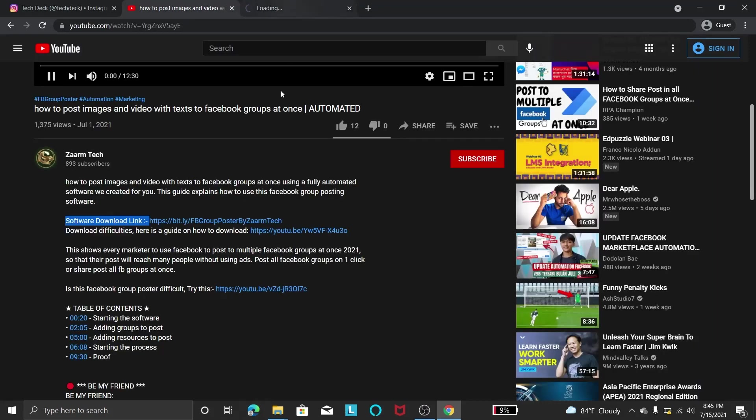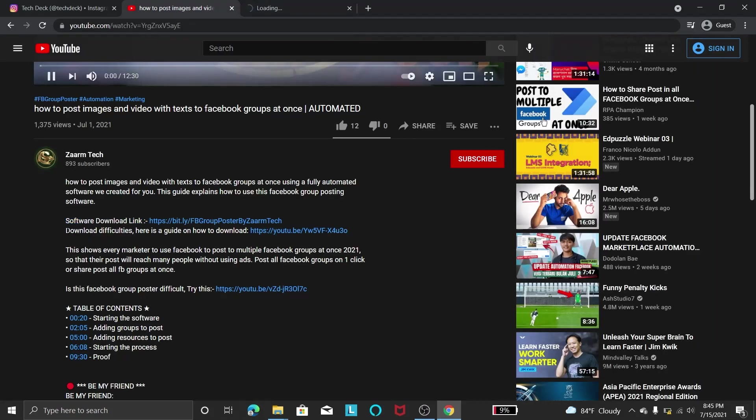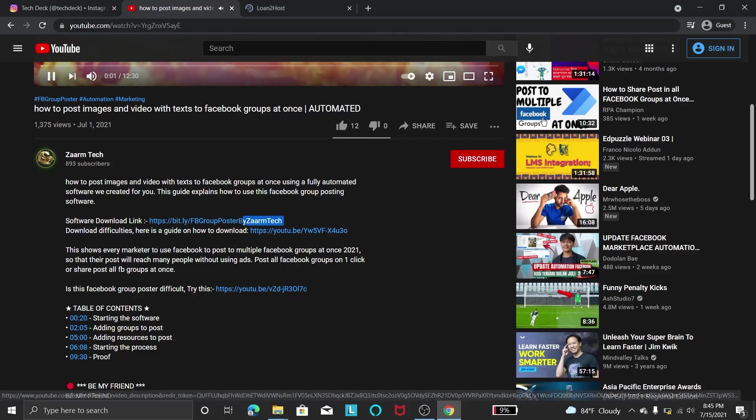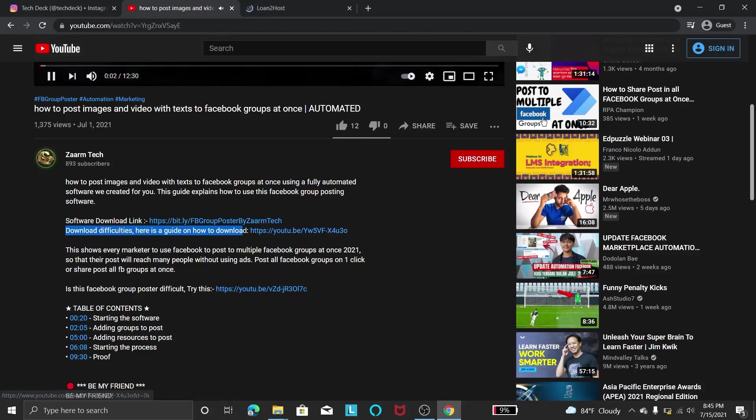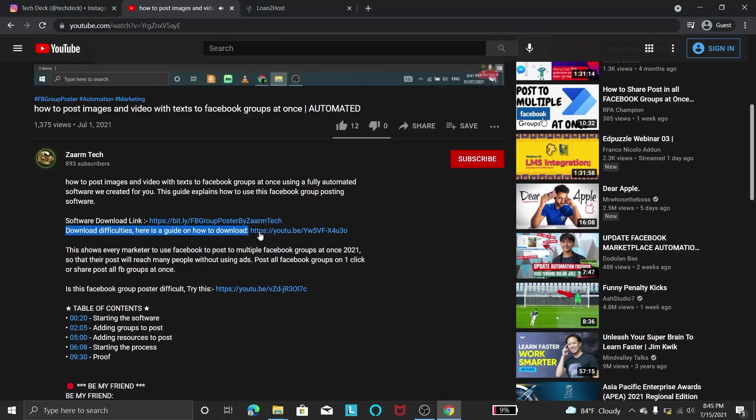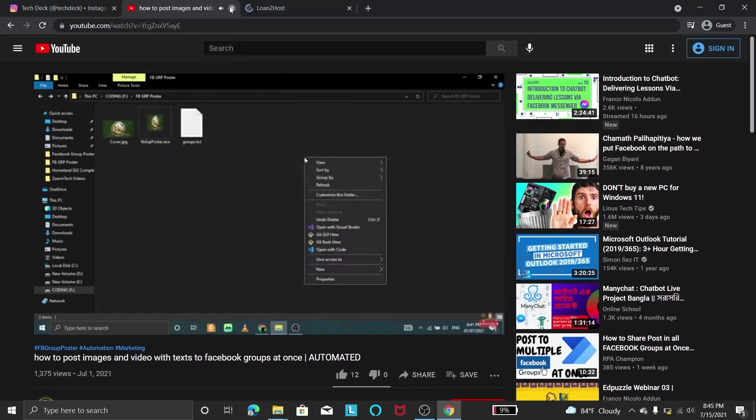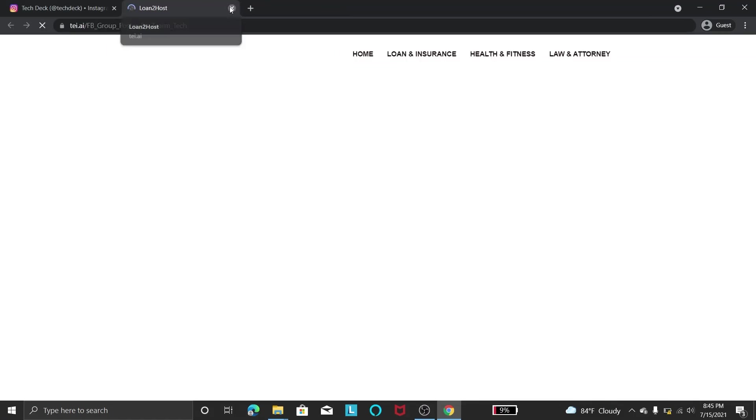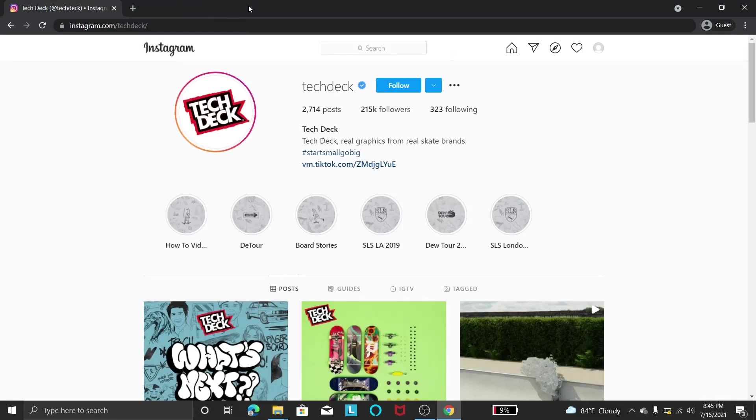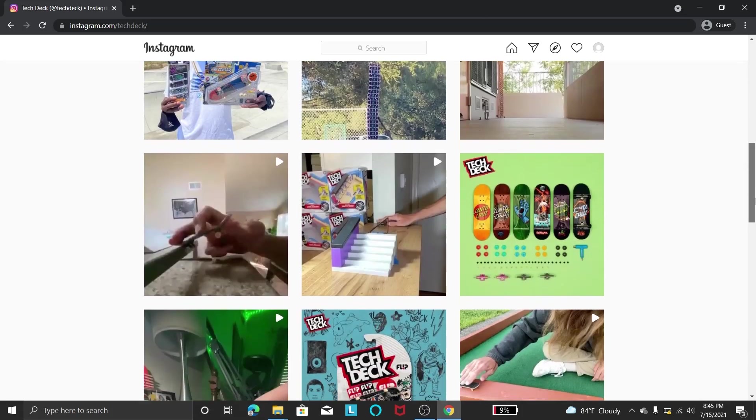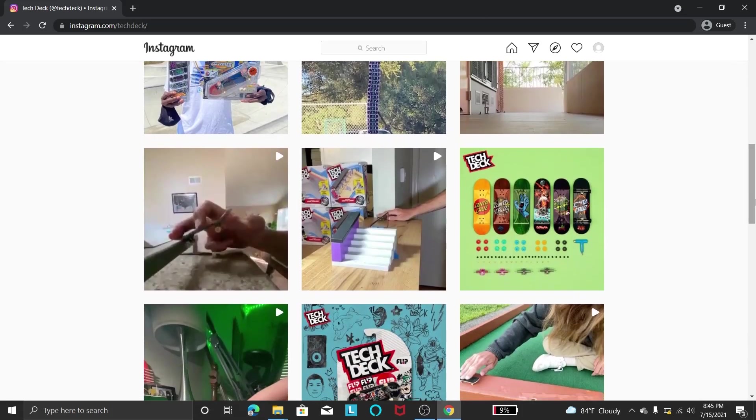So once you press that link you will be taken to a page where you can download. So if you have problems downloading you can check, I will put this link in the video. Hello everyone, welcome to this tutorial on how to post Facebook groups automatically using a program. And make sure to subscribe to my channel for upcoming tutorials like this. Thank you.